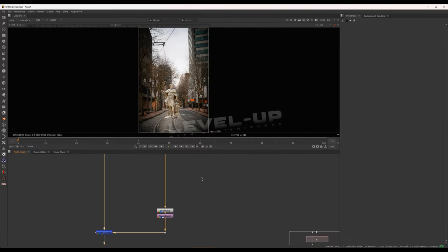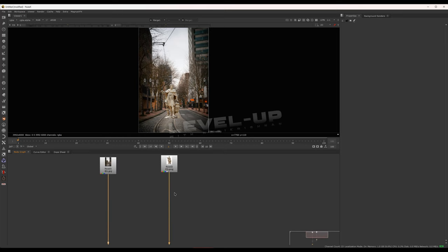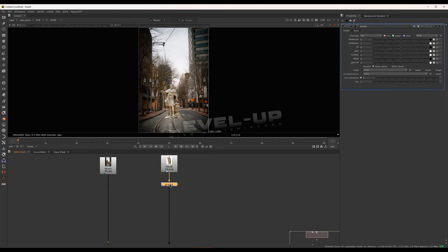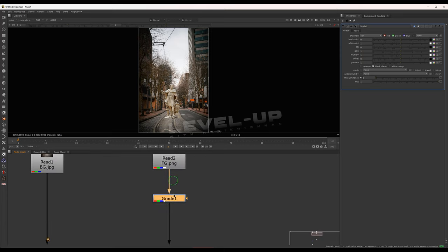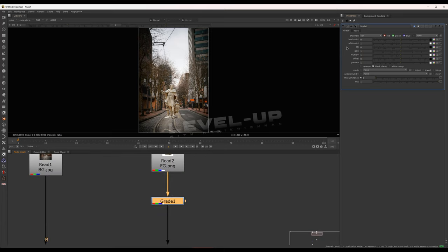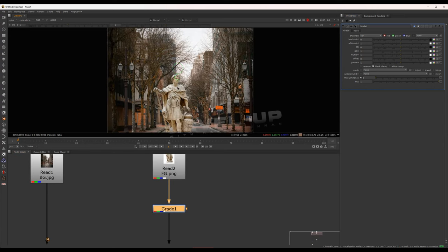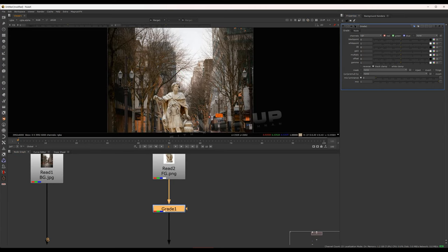We have a grade. We have a focus on black point, white point, and multiply. We will continue to take a detailed overview. We are going to look at the two points.